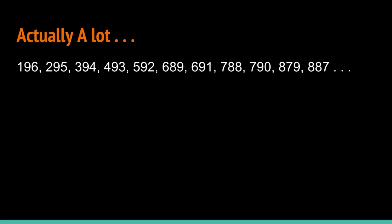But actually, there are a lot of anti-palindrome numbers, with 196 being the smallest of them. But you also have 295, 394, and so on.